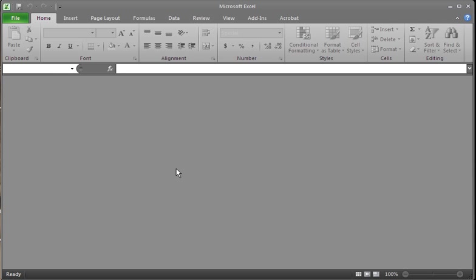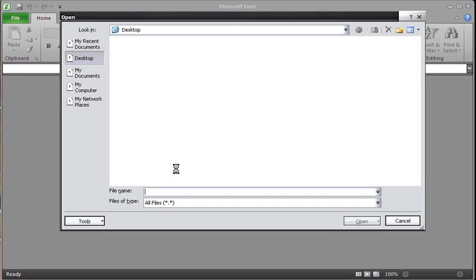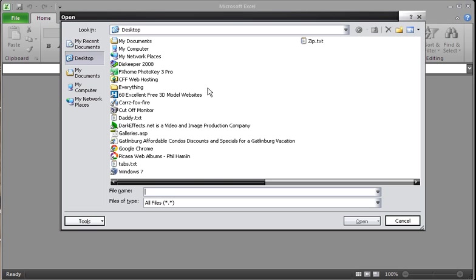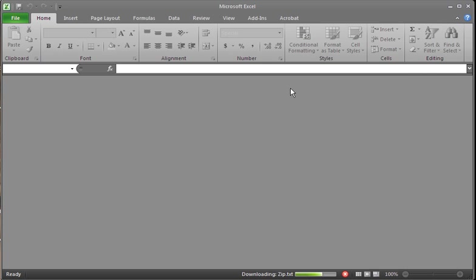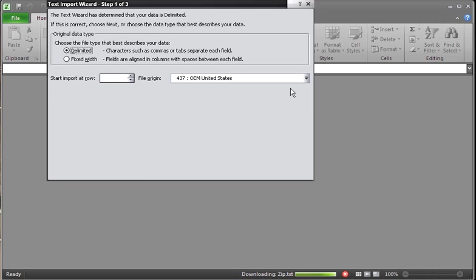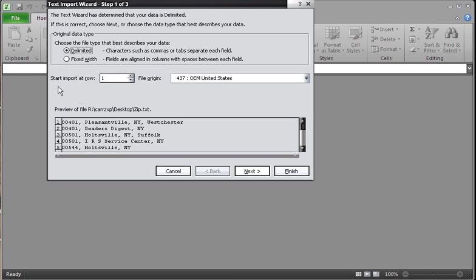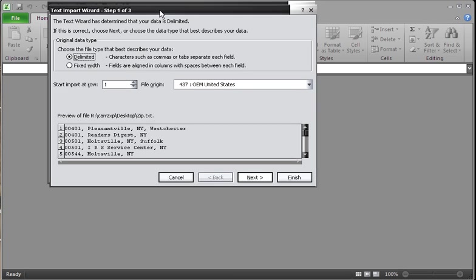With Excel open, you can hit Control O, which will open up your open dialog. And then choose zip.text. Once it opens up, it's going to say delimited or fixed width.